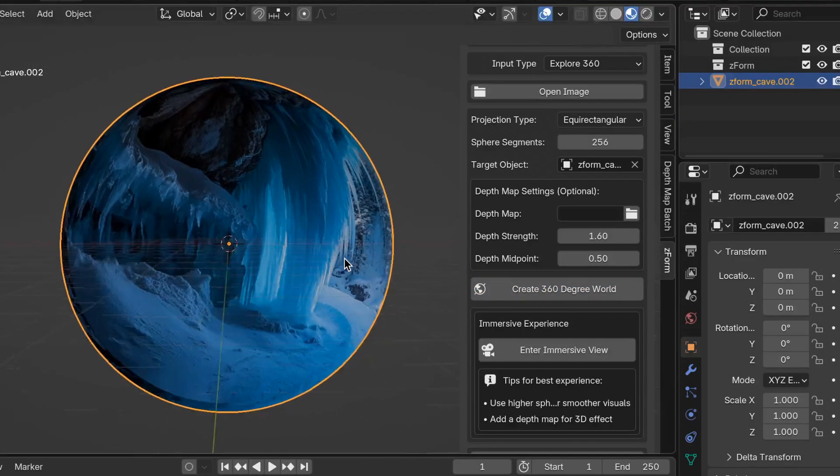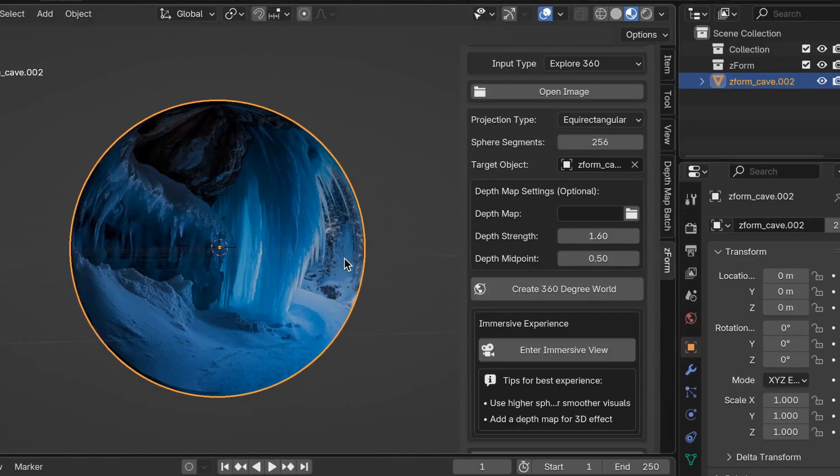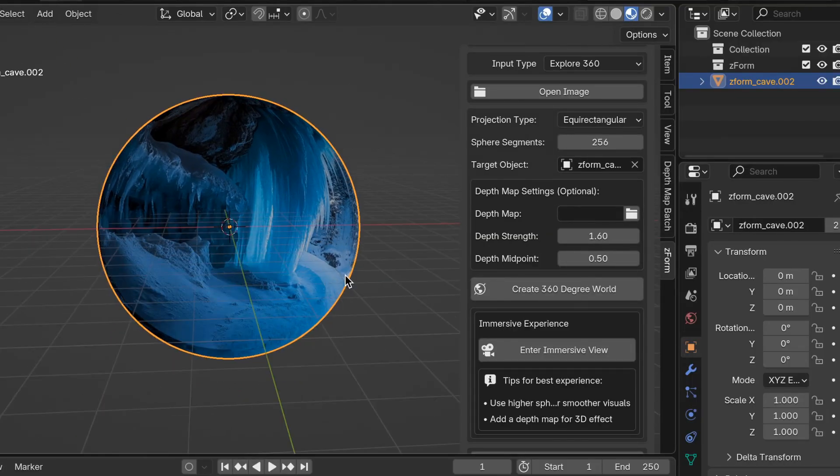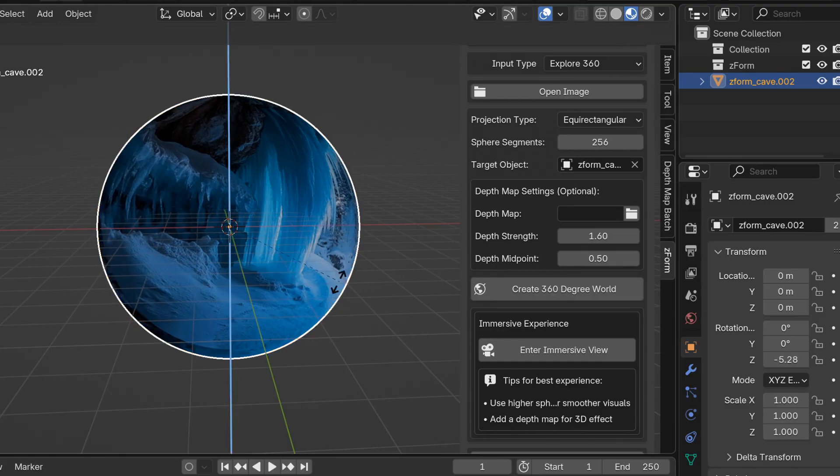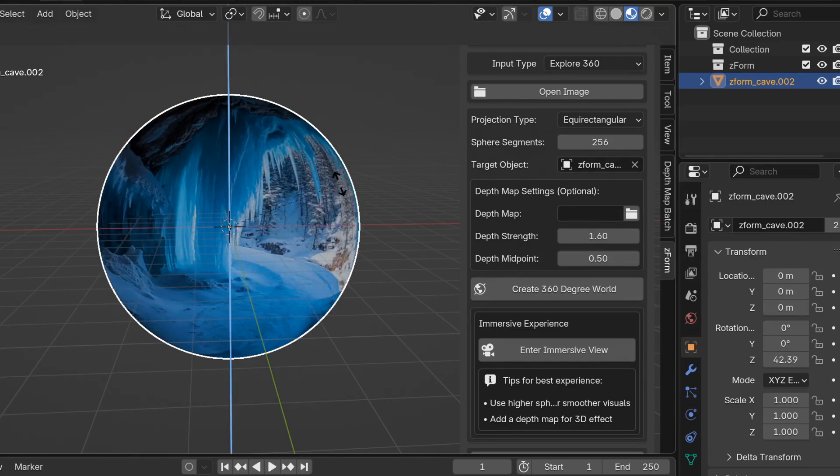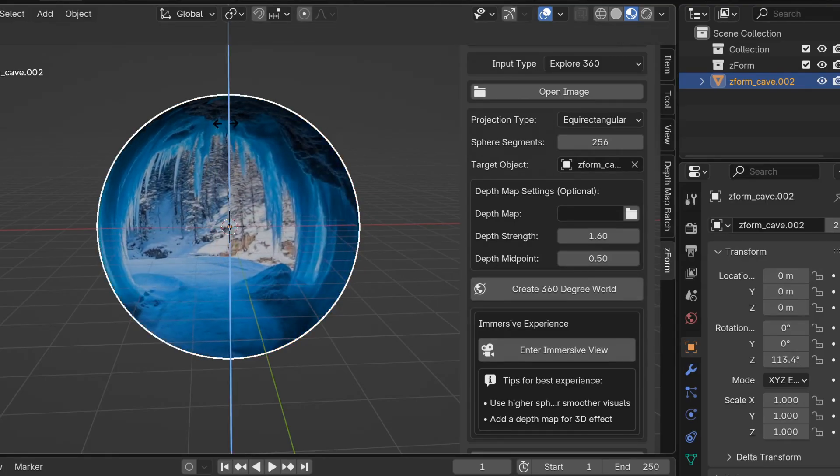Okay so this is what it looks like. Make sure you're in material preview mode in the top right. I'm going to rotate a little bit on the z-axis so I can get a look at the front. So I'm going to do that.